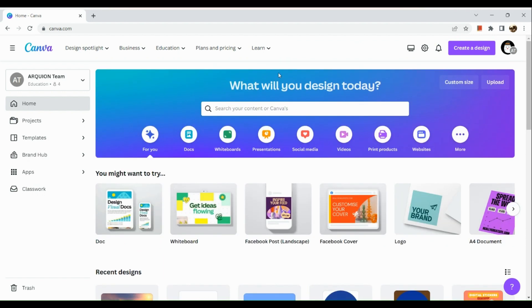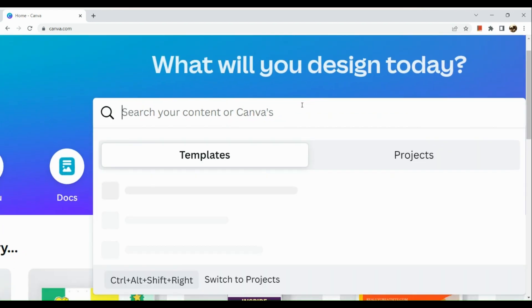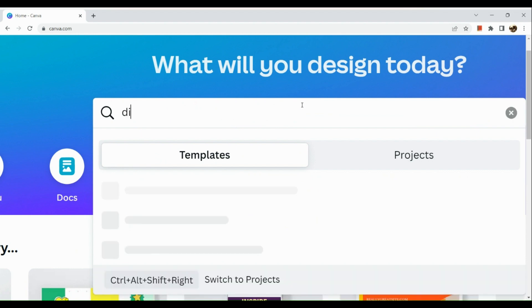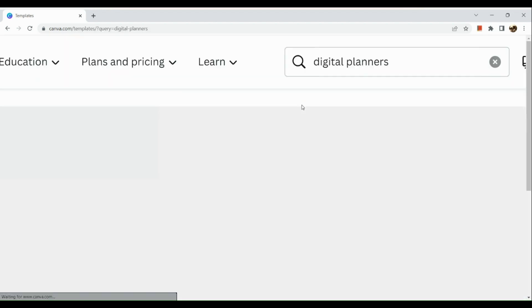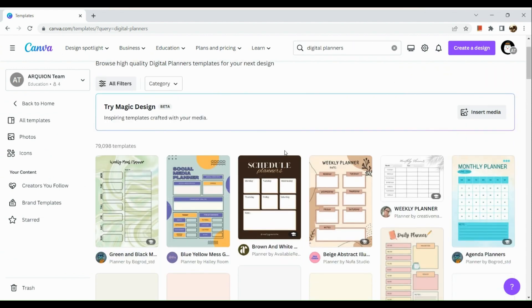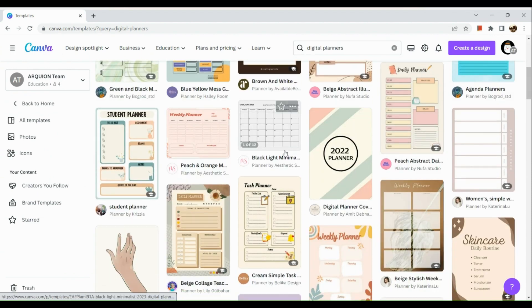If you want to start from scratch you can customize the size, but if you want to get some inspiration from pre-made digital products you can search for them right here. For example, we can search for digital planners. Here are some examples of digital planners that you can create in Canva.